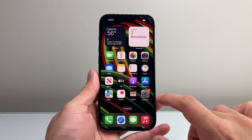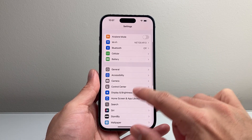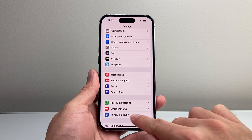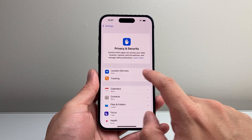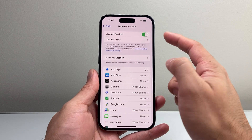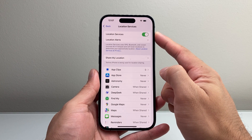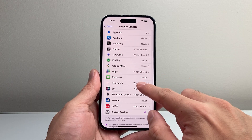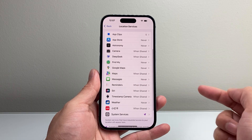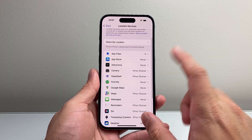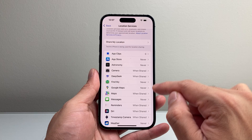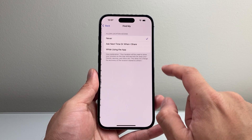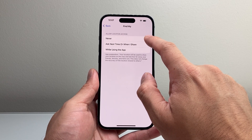Now another way to do it, if you didn't want to do it that way, is by going to your settings, then to your privacy and security option, and then location services right here. If you have this setting turned on, it's going to show you all the apps that are using your location services. So if you know a specific app that's using your location, for example maybe Find My, you can go ahead and select Never.